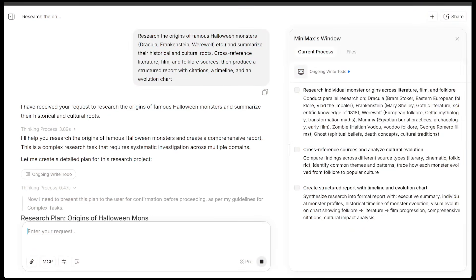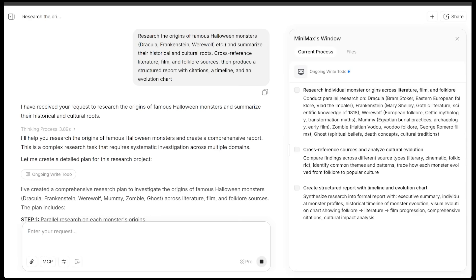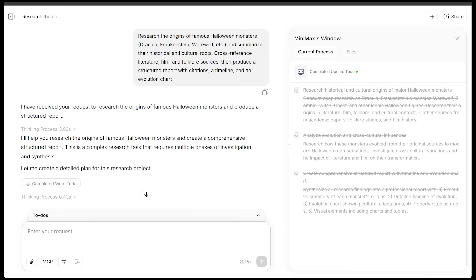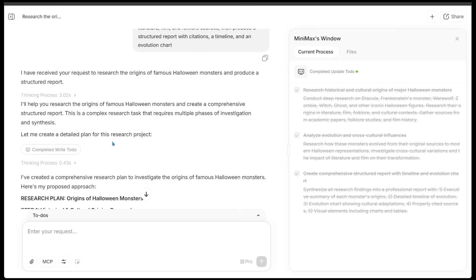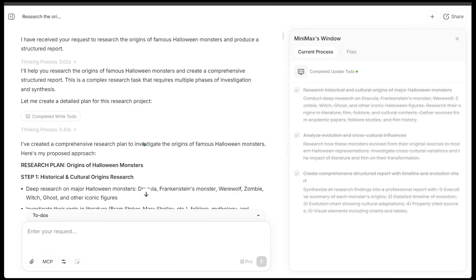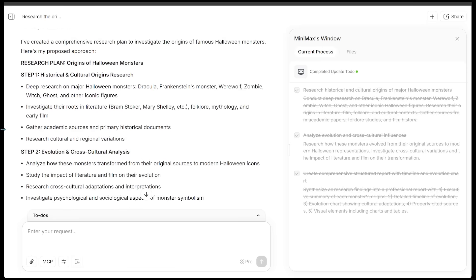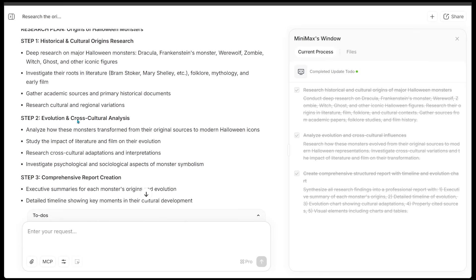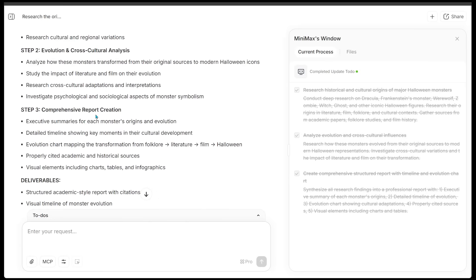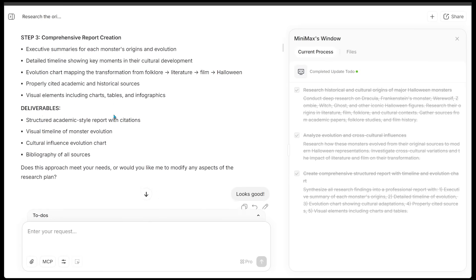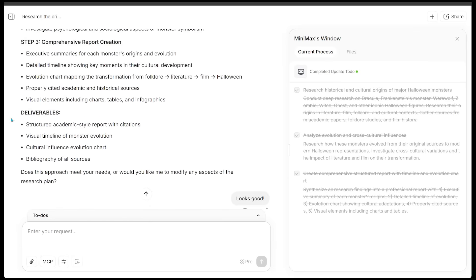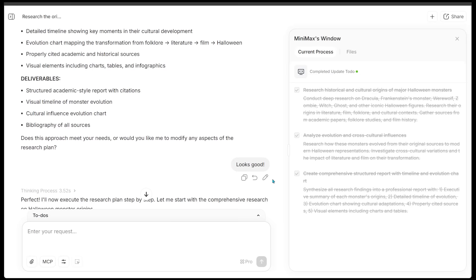So you're going to see how M2 plans their research, opens multiple credible sources, and cross-checks folklore, literature, and film. All right, so in no time at all, the agent lets me know it's going to help me research the origins of famous Halloween monsters and create a comprehensive structured report. This is a complex research task that requires multiple phases of investigation and synthesis. And it's going to create a detailed plan for this research project. So here is the research plan, Origins of Halloween Monsters, and we have a bunch of different steps. Step one is the historical and cultural origins research. Step two is evolution and cross-cultural analysis. Step three is comprehensive report creation. And then we have our deliverables, which includes an academic style report, visual timeline, cultural influence chart, and bibliography of all these sources. And I just said that everything looks good right here.